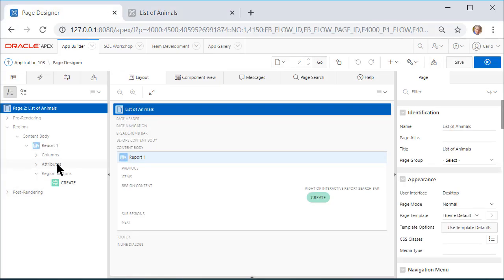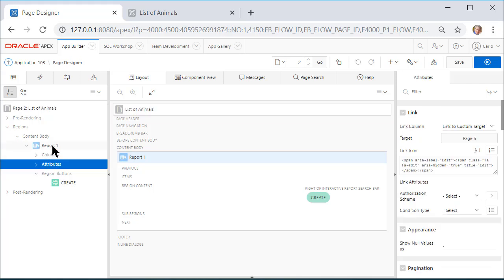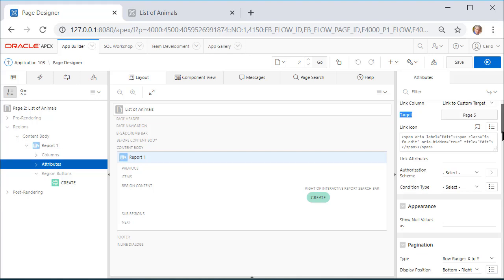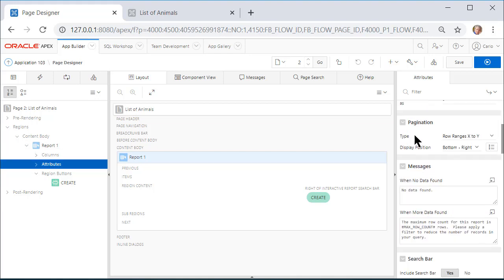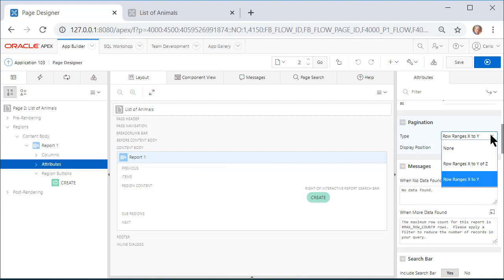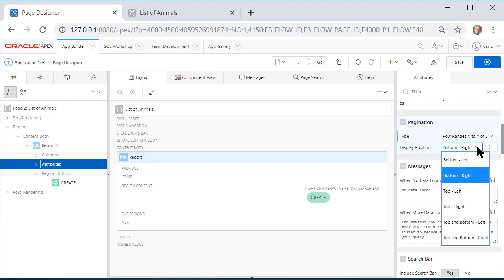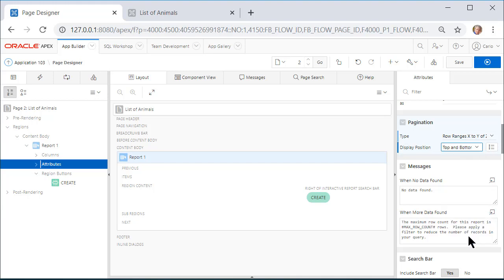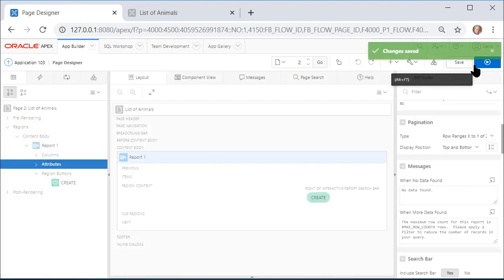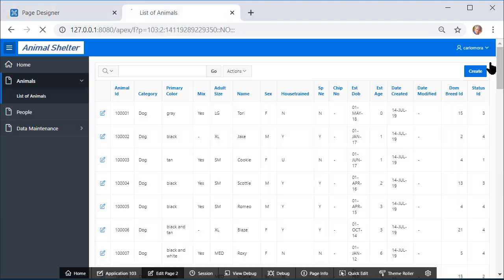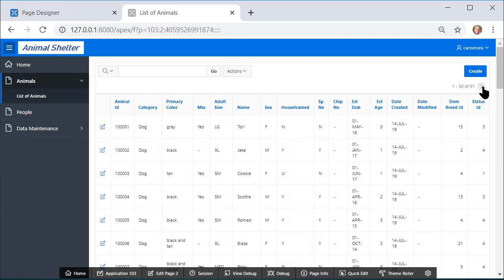On the left-hand side, I will select Attributes for that report, then I will scroll down on the right-hand side and see that I have some options. I'm going to change the type and the display position, so I'm going to choose X to Y of Z, so I'll see a different numbering. And I want not just the bottom right, but I want top and bottom right, so I will save that and run that. So now I can navigate at the top of the page. I don't have to scroll down to the bottom of the page.